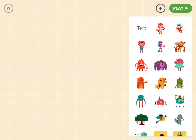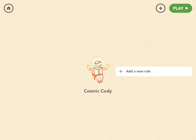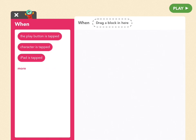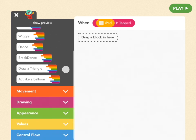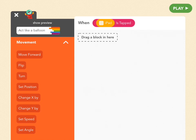Go to the plus button next to play and find Cosmic Cody. Add a new rule and find 'when iPad is tapped.' Now let's make him dive down — go to movement and find 'change Y by.'